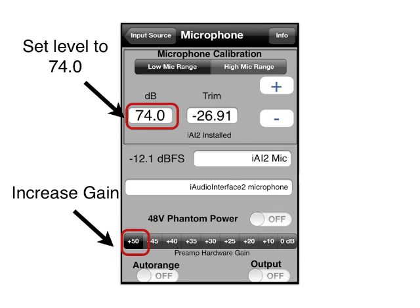Now set the preamp gain range higher by X dB or slightly more. Adjust the trim field value until you again read the same 74 dB SPL. This new trim number is your super-sensitive trim value at the new preamp gain range. Remember, with these settings your mic will clip X dB sooner, so use the appropriate mic range when not measuring extremely quiet environments. Using this technique, we are now able to measure negative 10 dB SPL to 86 dB SPL.